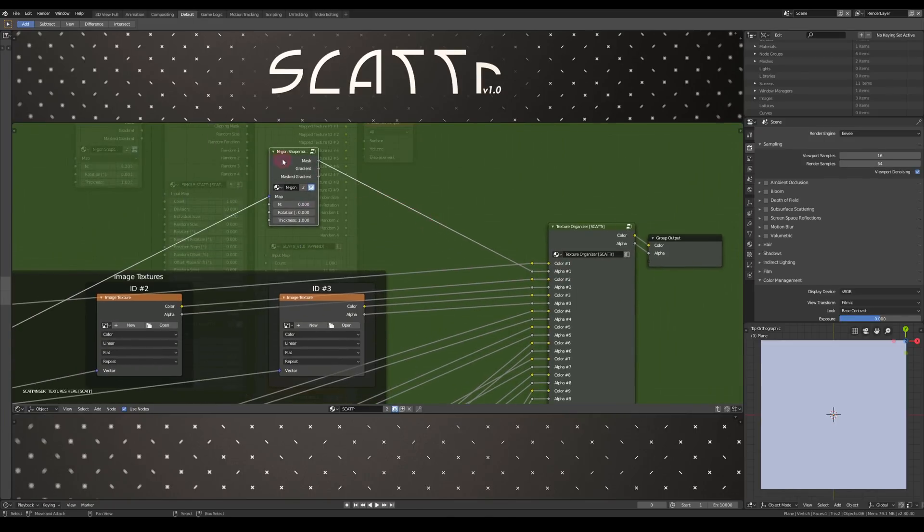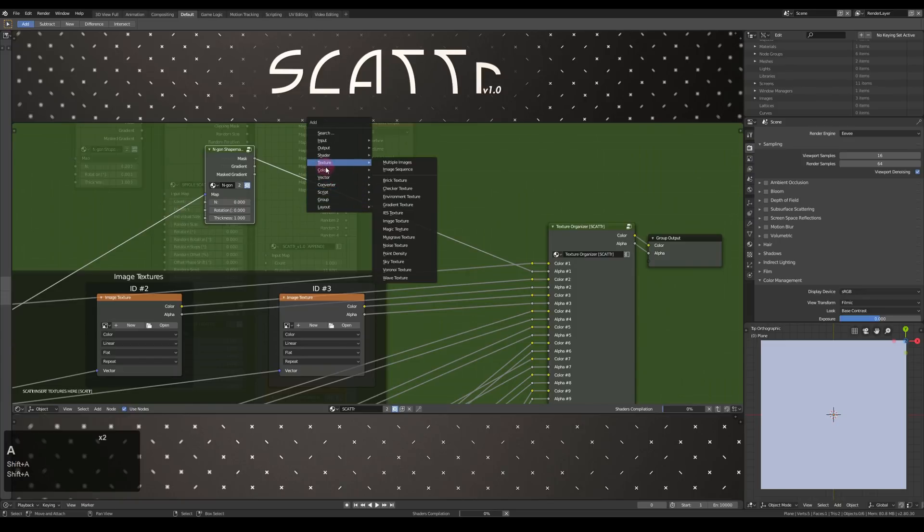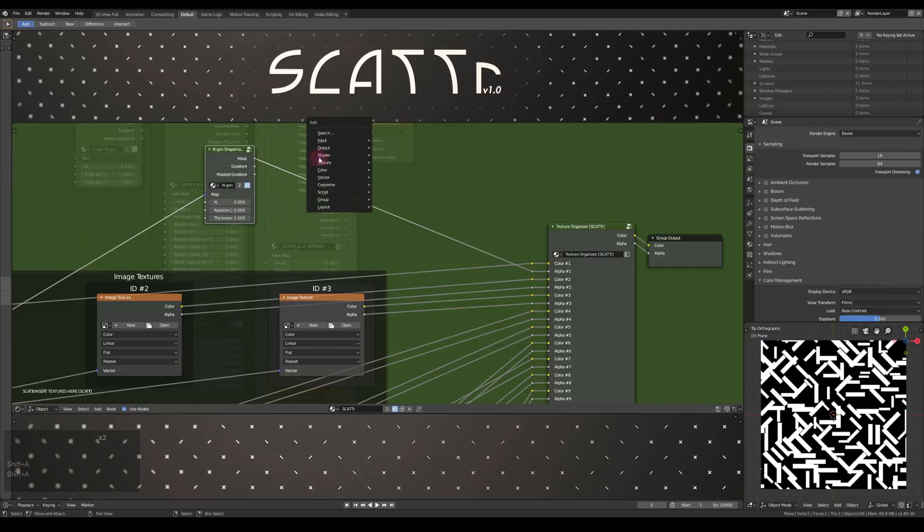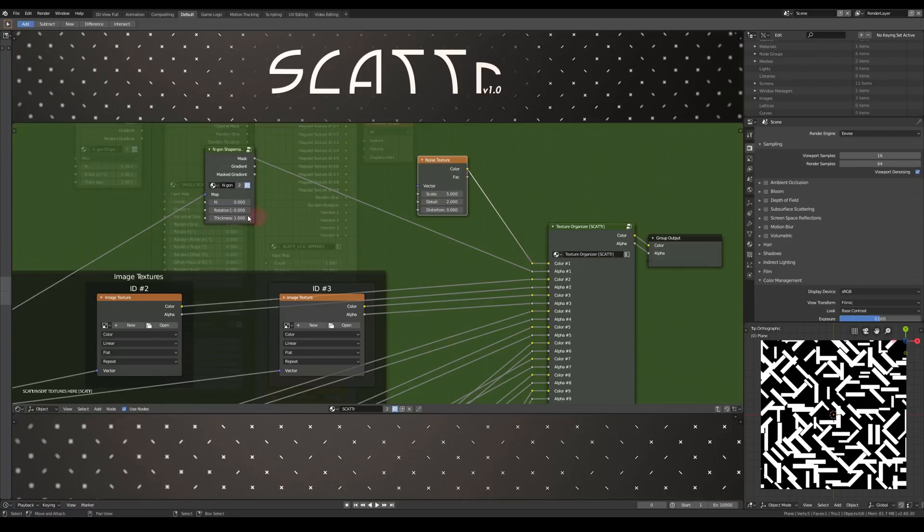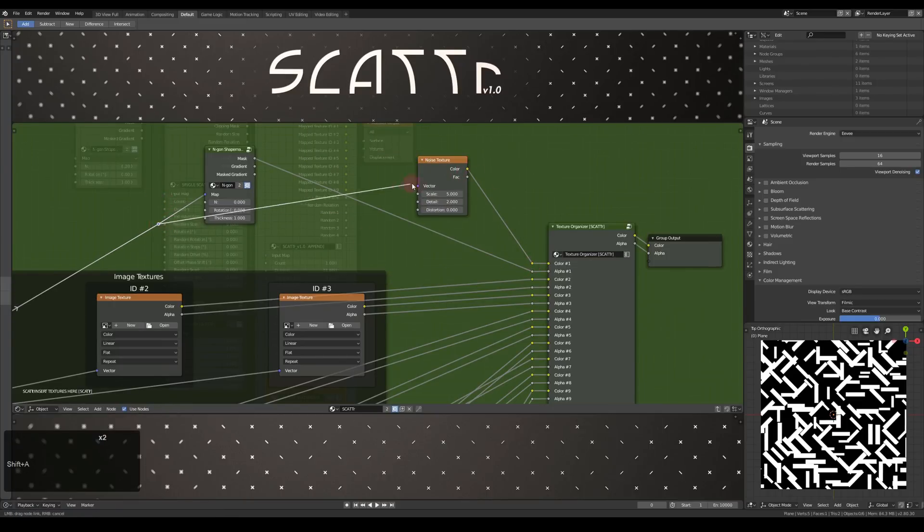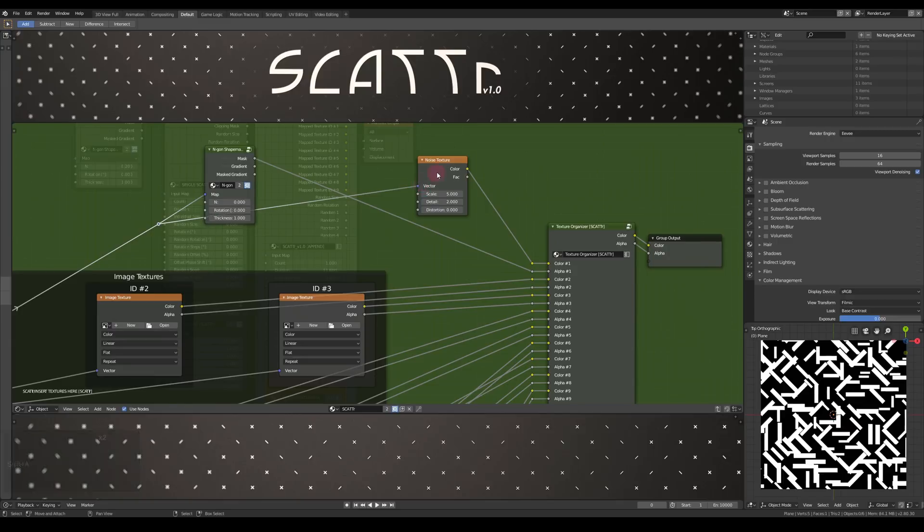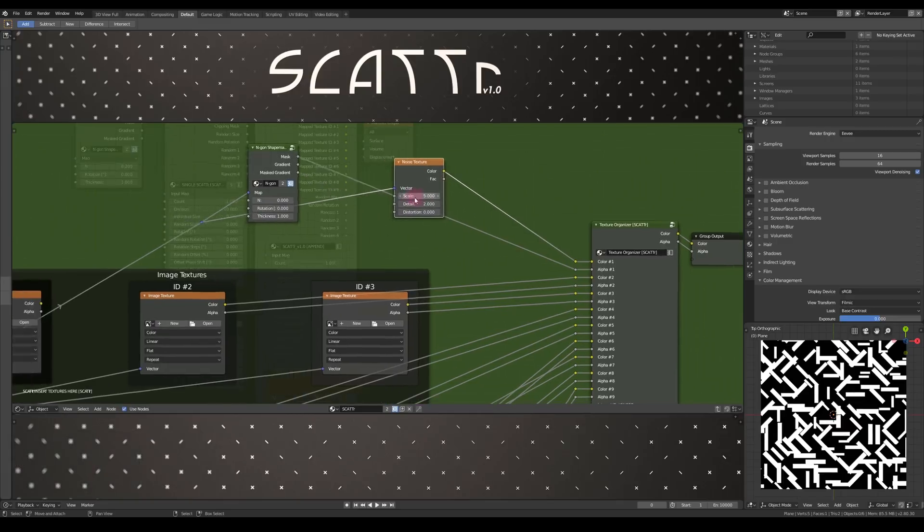I'll just add in a shape maker and put that as the alpha number 1. Then a simple noise texture as the color number 1. Just take the same vector again, and here we go.